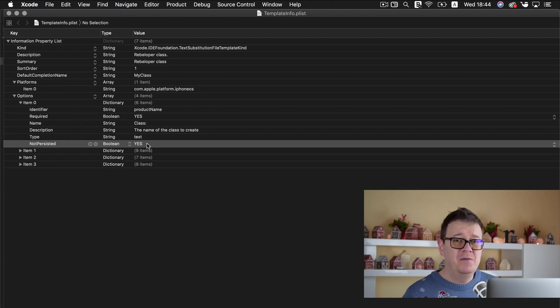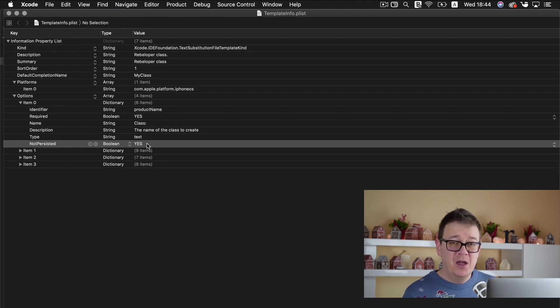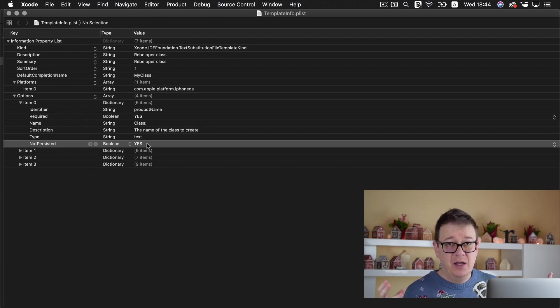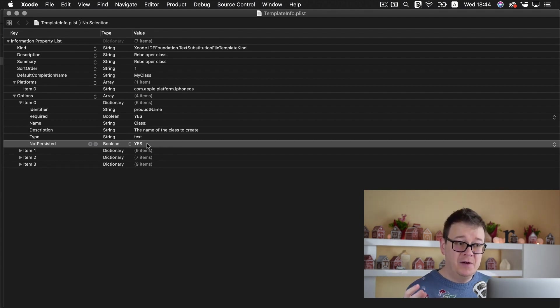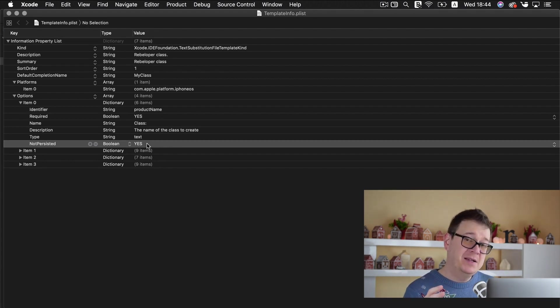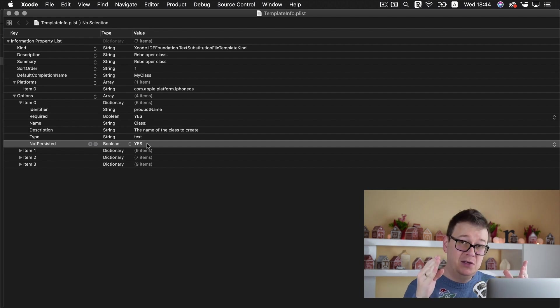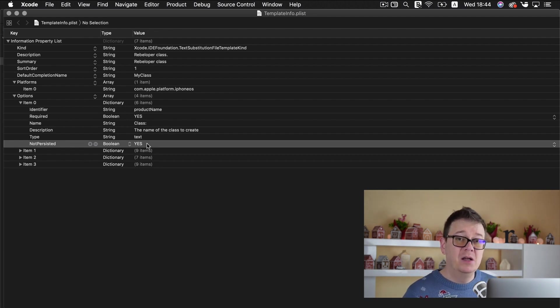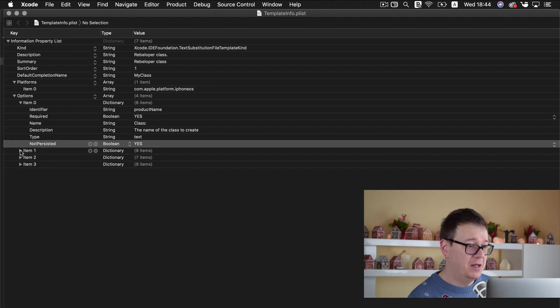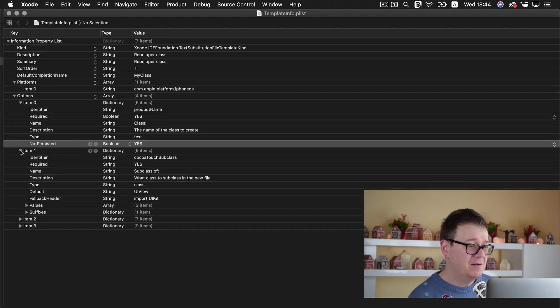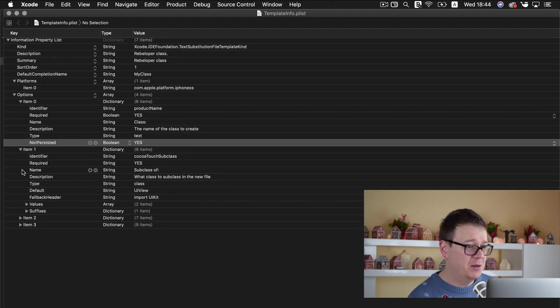This actually means if you type in something and a file name and then you create that file name and you want to create another file name the name isn't popped into that field as the last name. So yes is the way to go in our case. So let's take a look at item 1.